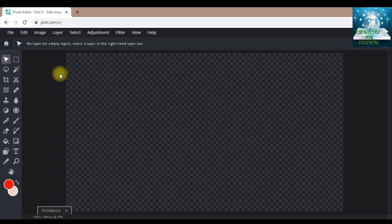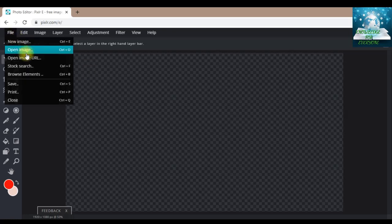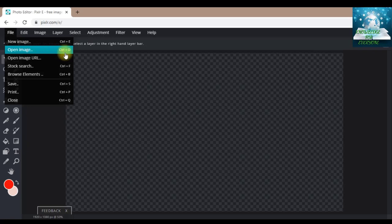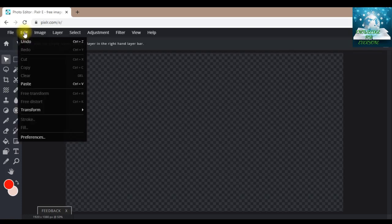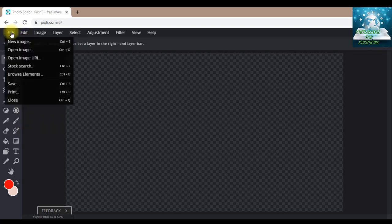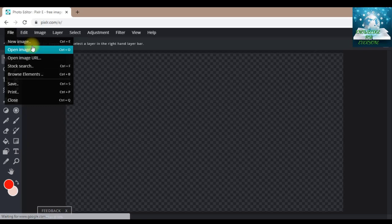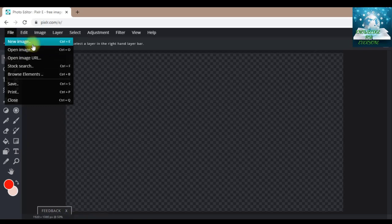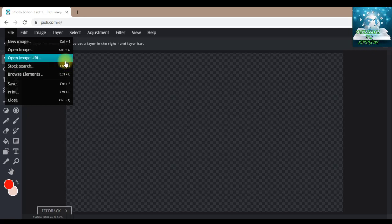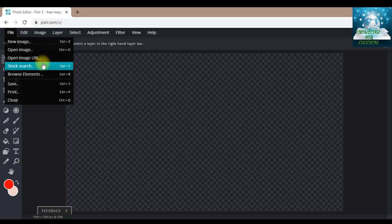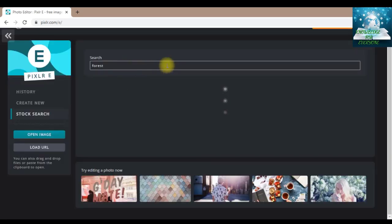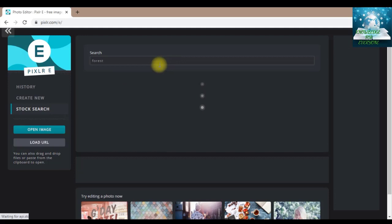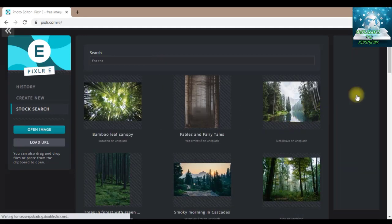Now you have two options for taking images. You can go to File and Open Image, which will open the file explorer from your computer. Or you can give the image URL, and it will open the image through the URL. If you click on Stock Search, let's see what happens. These are the images of forests. You can see how beautiful these forests are.